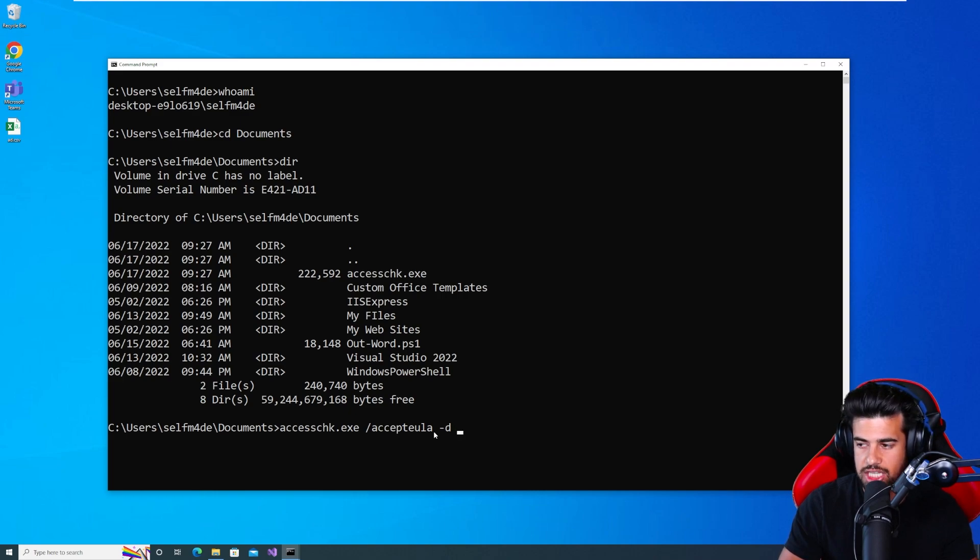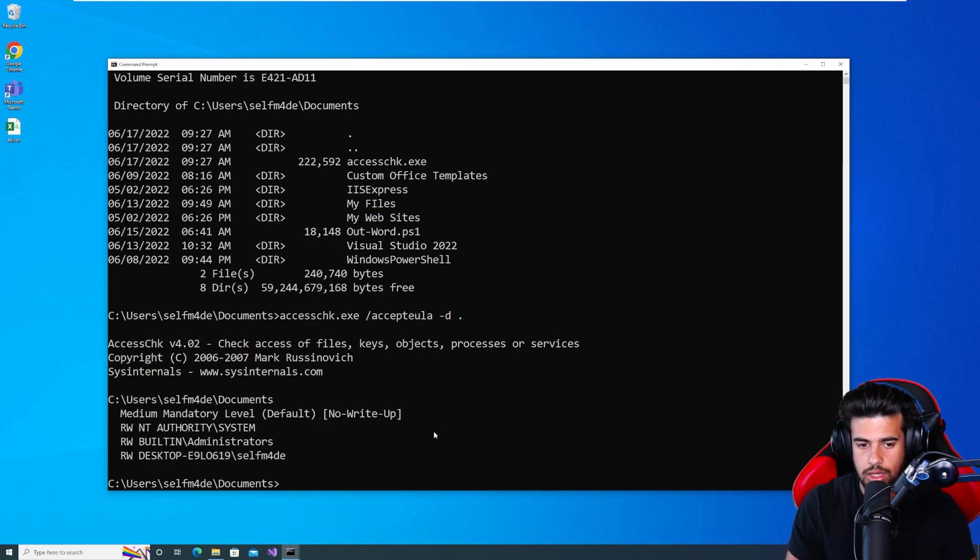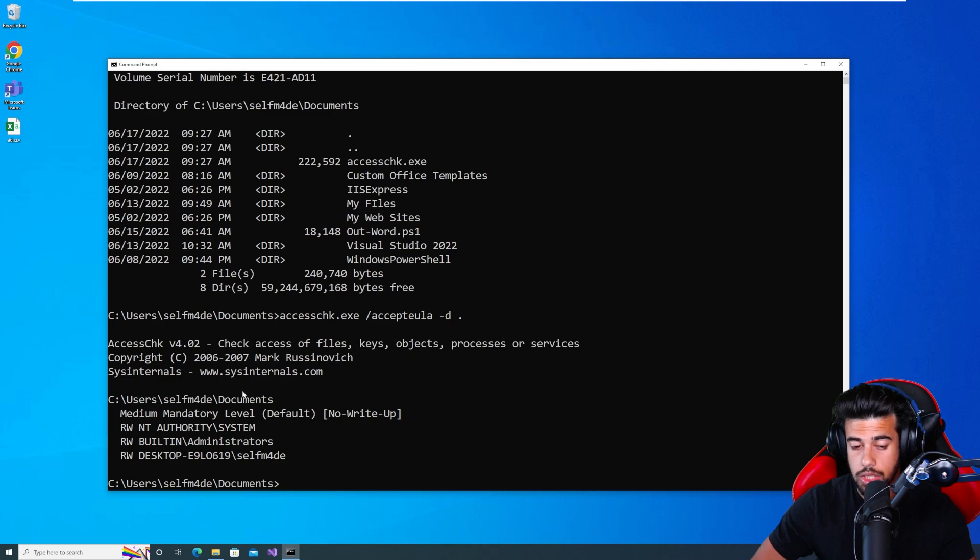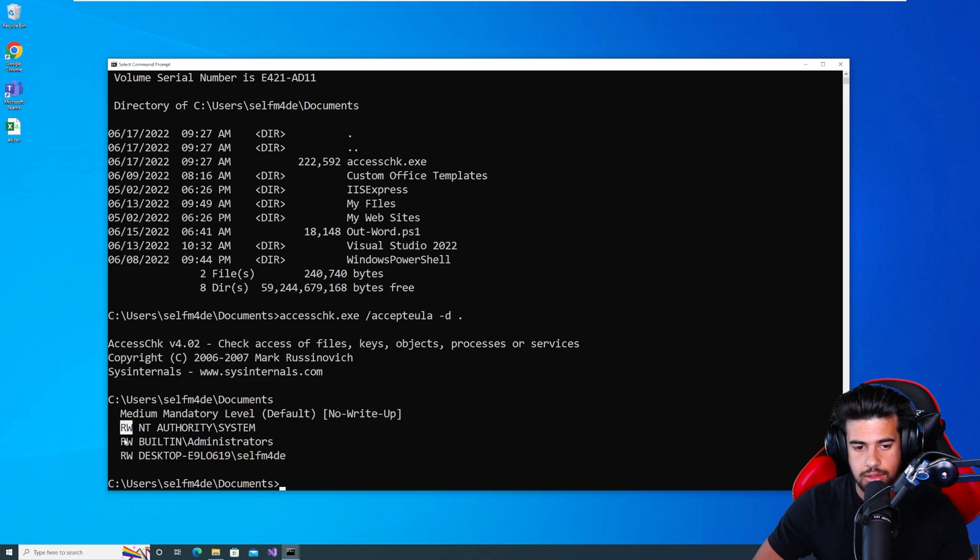So we do dash D. And we'll just look in the current directory. So now we saw what we saw through the GUI earlier, right?